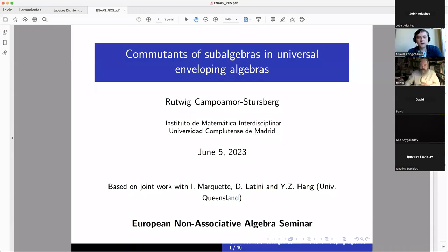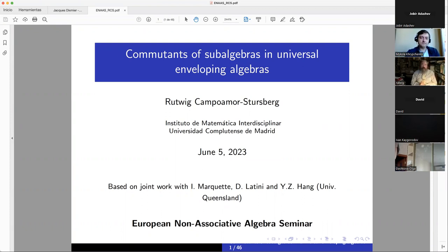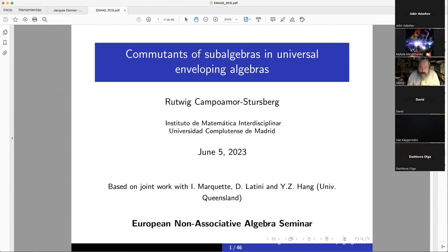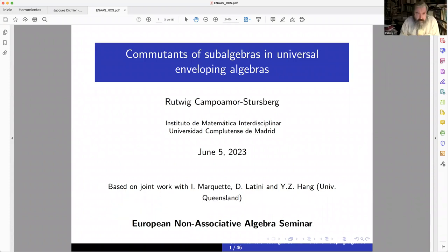Hello, dear participants of the European Non-Associative Algebra Seminar. I'm glad to introduce the speaker of today, Rudy Campoamor Stursberg from the Universidad Complutense de Madrid. He's going to talk about the commutants of subalgebras in universal enveloping algebras. Good afternoon, and first of all, thank you to the organizers for giving me the opportunity to share some ideas.